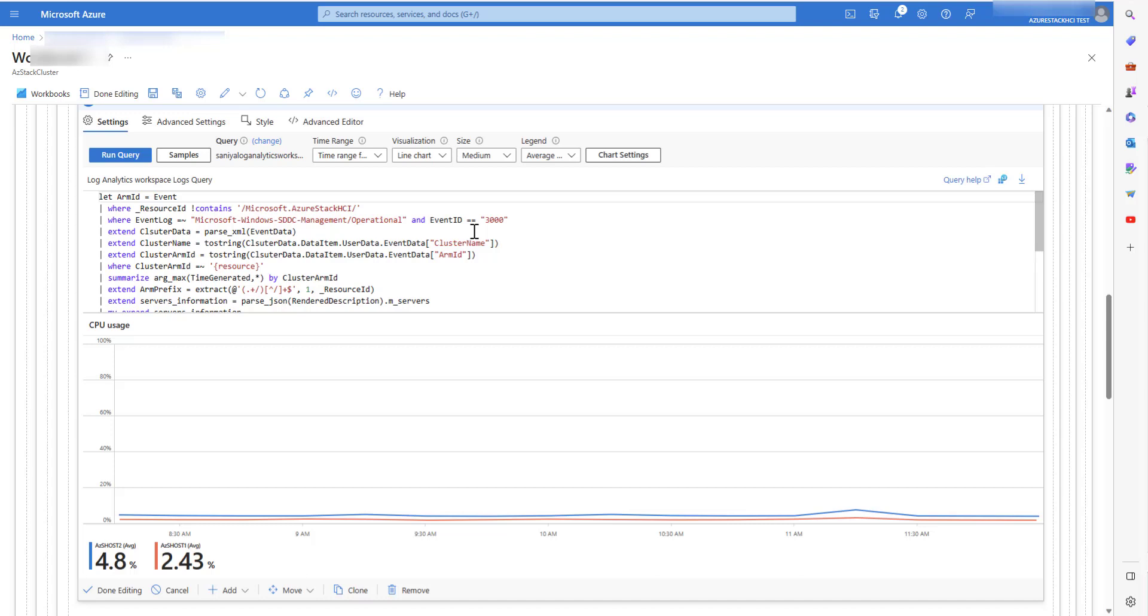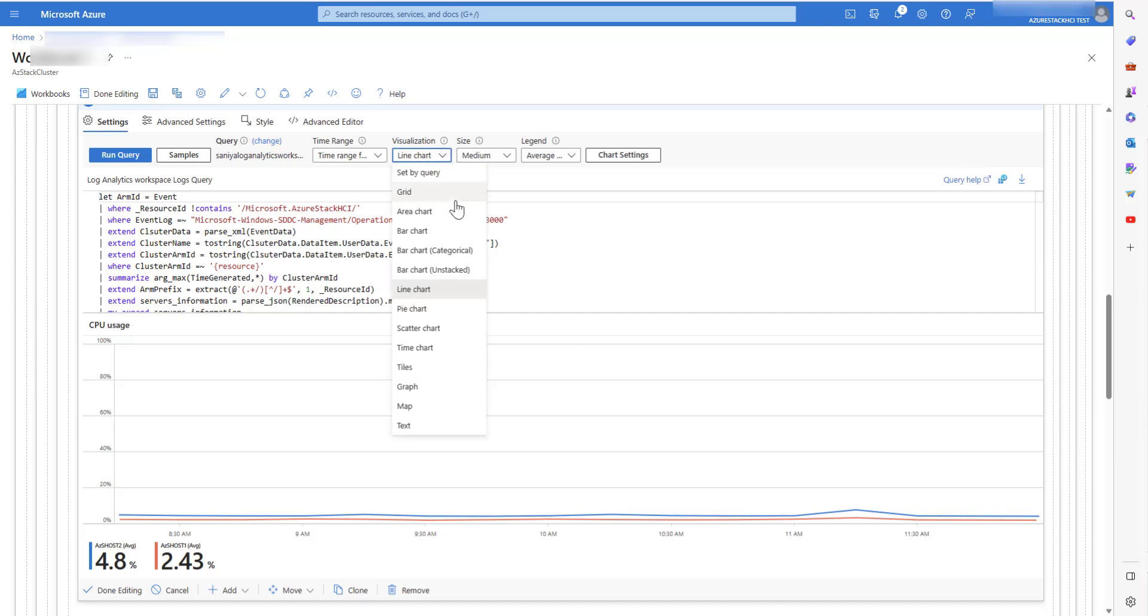As you can see, this cluster query provides a visualization for a line chart. There are different visualizations available for workbooks like grid view, area chart, bar chart, pie chart, scatter chart, graphs and much more. You can select from either of them.